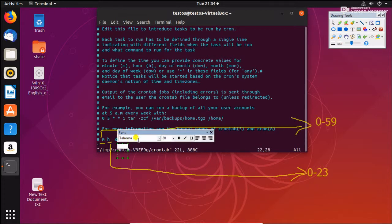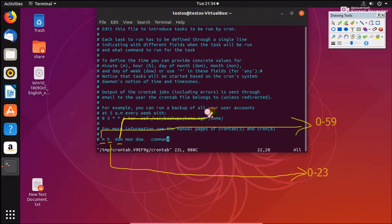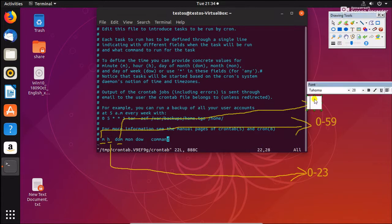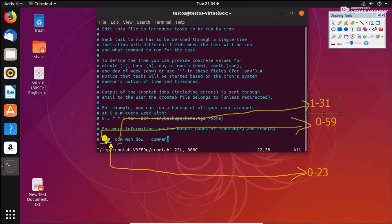The third field is day of the month — the value should be 1 to 31. The fourth field is month.